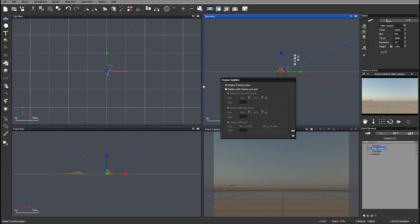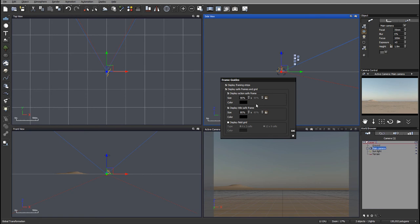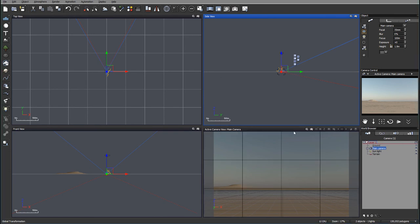Inside the frame guides, we can enable safe frame. We don't need to worry about action safe or title safe - those are mostly for older CRT TVs with overscan. Let's disable those. What I want to enable is display grid, and use 4 by 3. You'll notice we've divided our screen into several sections.